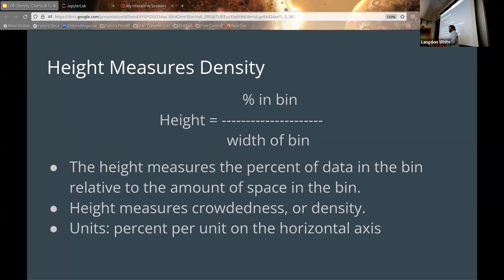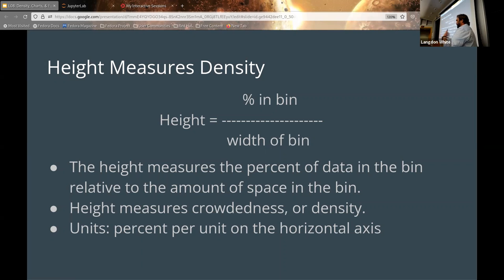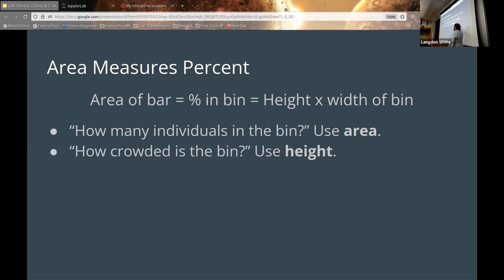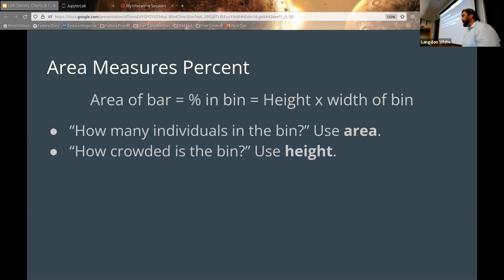As a result, you can get to the density very easily — just keep that in mind. It's kind of a keyword, that's why I bring it up again. From a gut instinct perspective it's pretty obvious, but we want to explain the rationale behind it. The area measures the percent, so you can get to how many individuals are in the bin and then how crowded it is based on the height. It should be mostly review, but I wanted to cover it again.